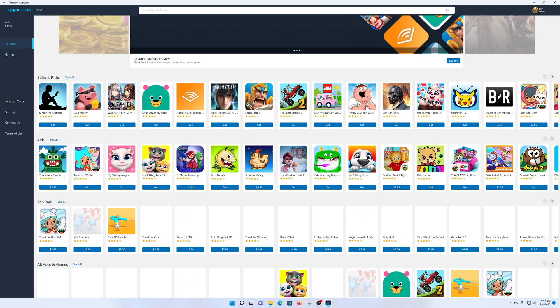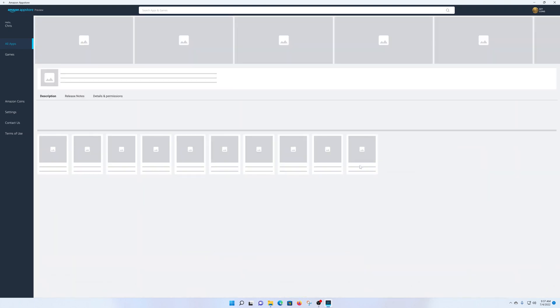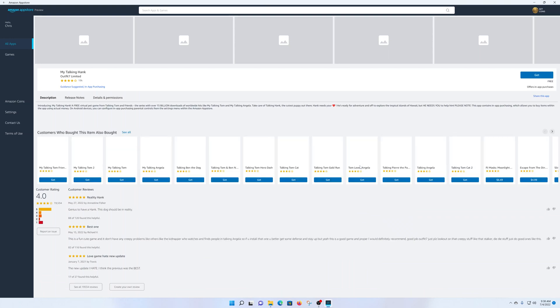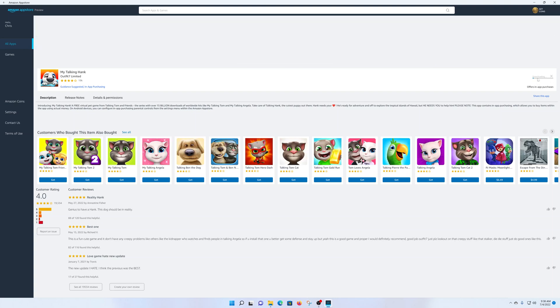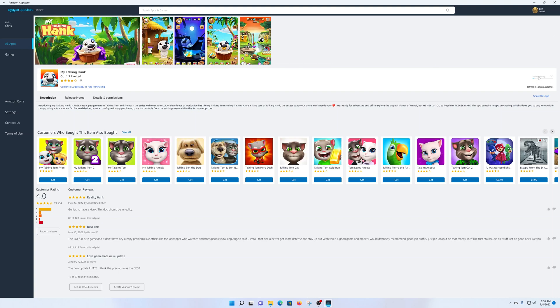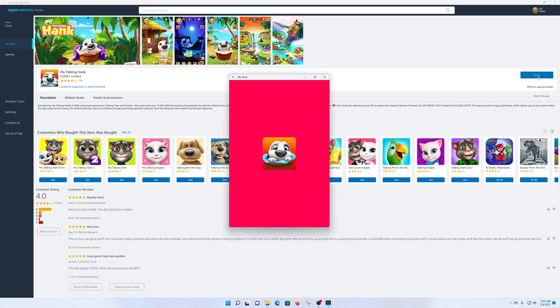Let's for instance try to use this Talking Hunk, it's a little game. So all you need to do now is click on get. And as you can see it's currently downloading and it's gonna get installed. And with the app installed you can open it.